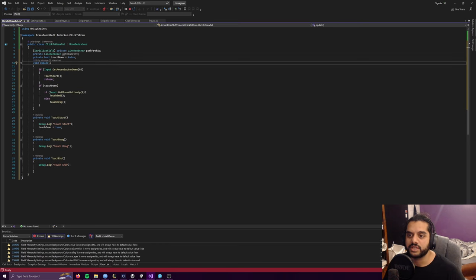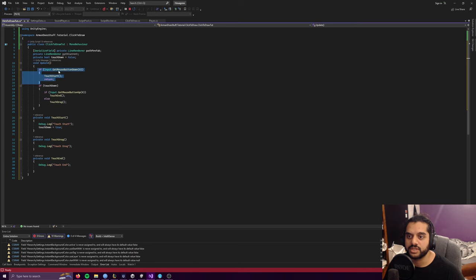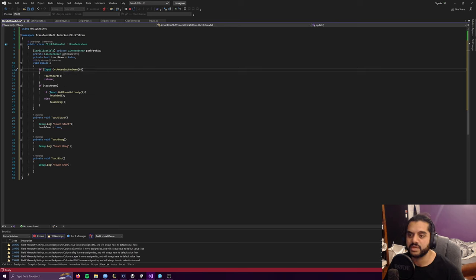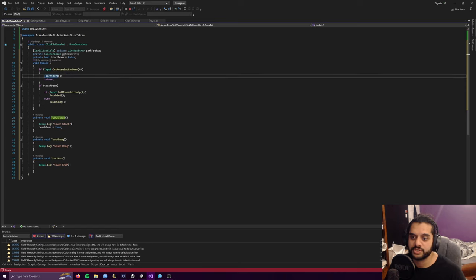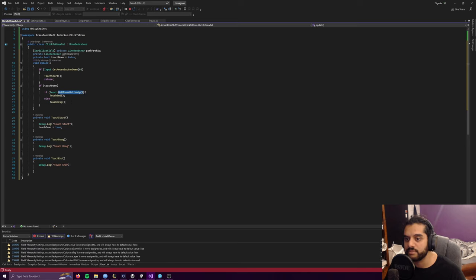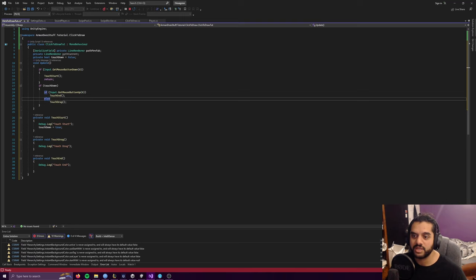So this is how you'd get the touch start going: Input.GetMouseButtonDown(0), which is the left mouse button. When that's down, this will be called on that frame — so it's not one that's just constantly called. We'll call touch start, which will just set touch down to true. And if touchdown is true, we'll drag unless we get mouse button up, which is you've unclicked. If we do get mouse button up, then we'll call touch end and set touchdown to false.